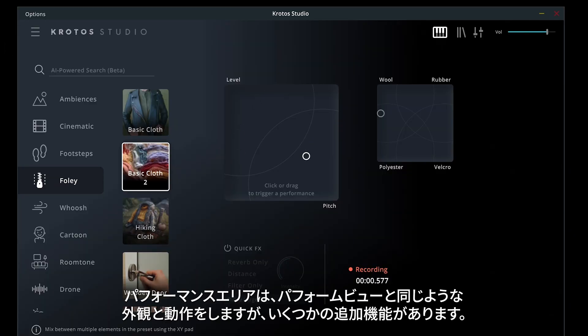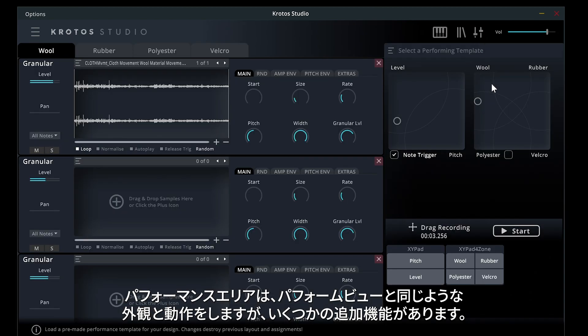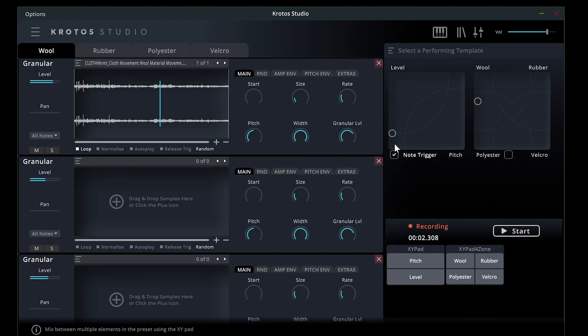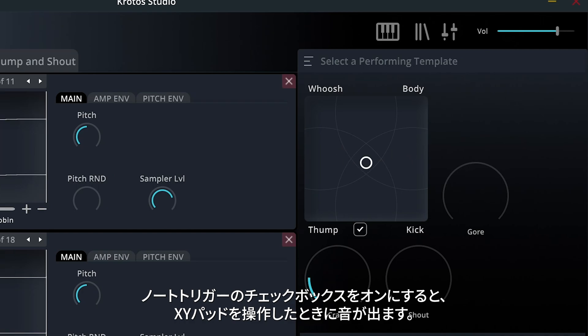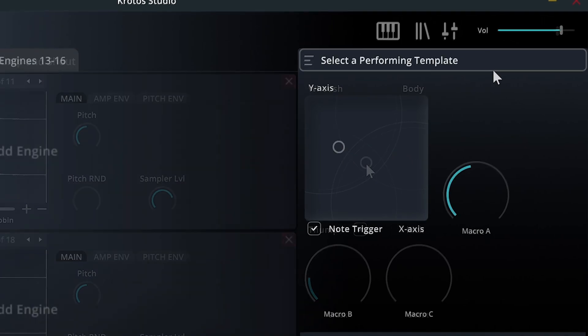The Performance area looks and behaves similarly to the Perform view, but with some extra features. The Note Trigger checkbox enables you to generate sound when interacting with the XY pad.